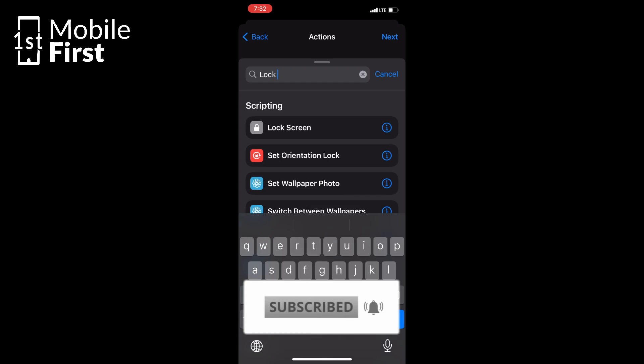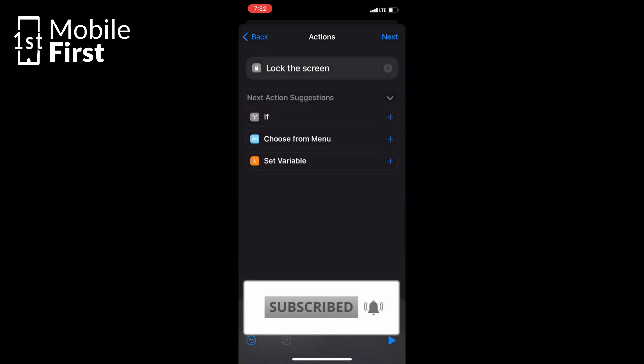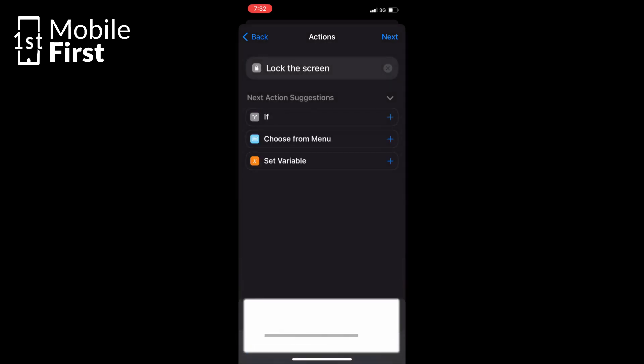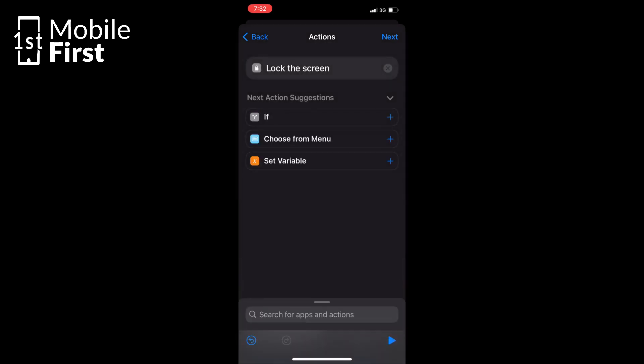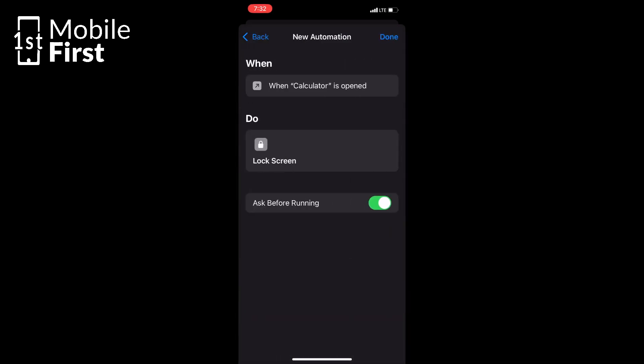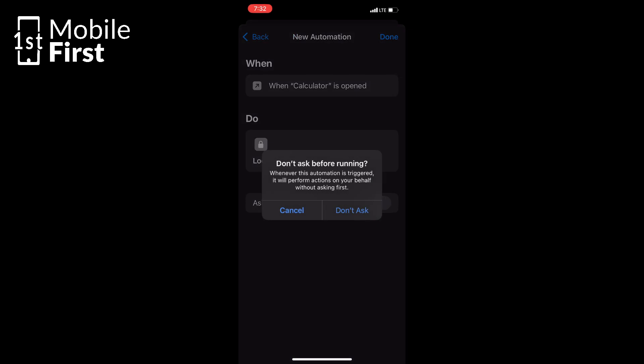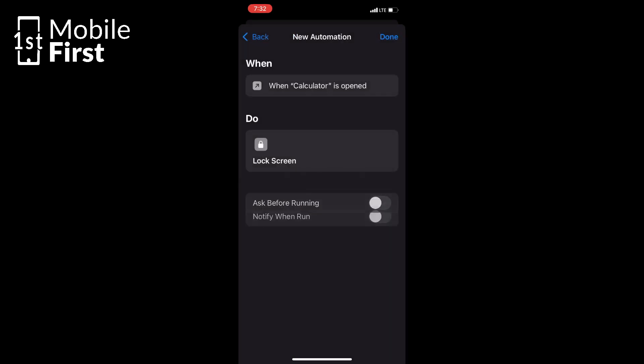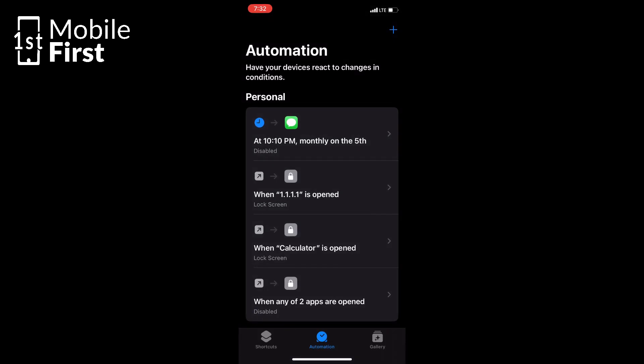Turn off ask before running and then tap Done. Once this is done, the lock screen will be triggered anytime any of the selected apps is opened, which means that a person that does not know your lock screen passcode cannot have access to those apps.